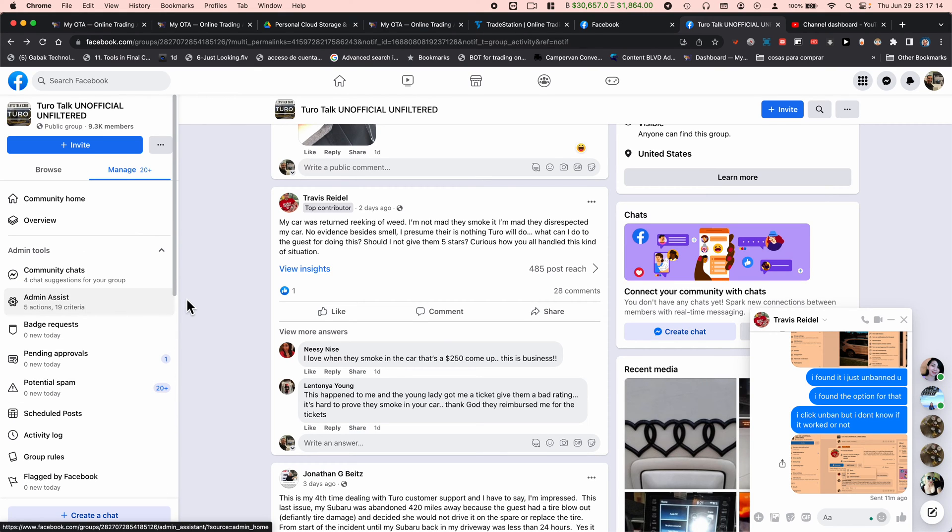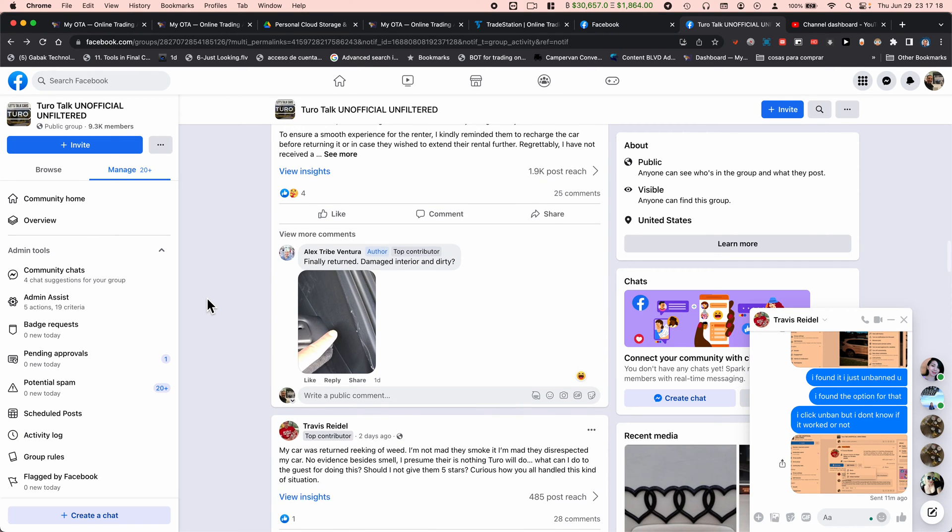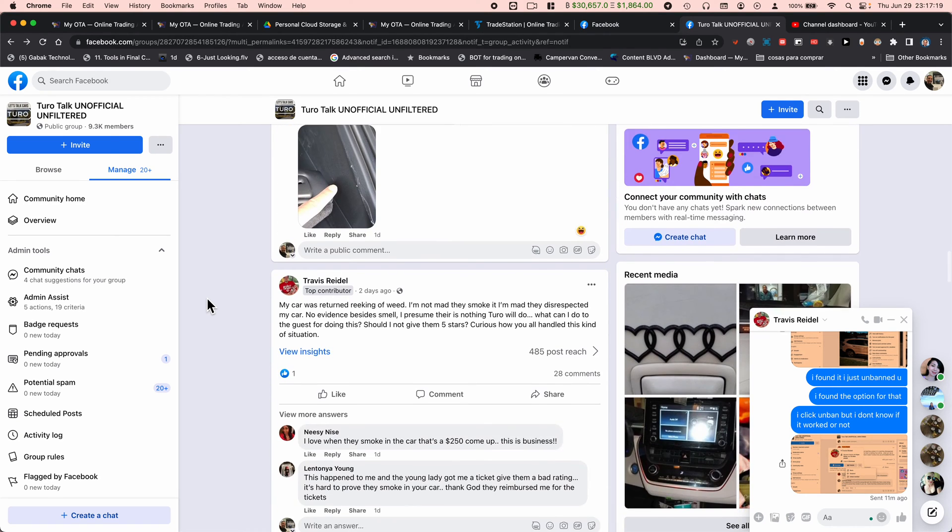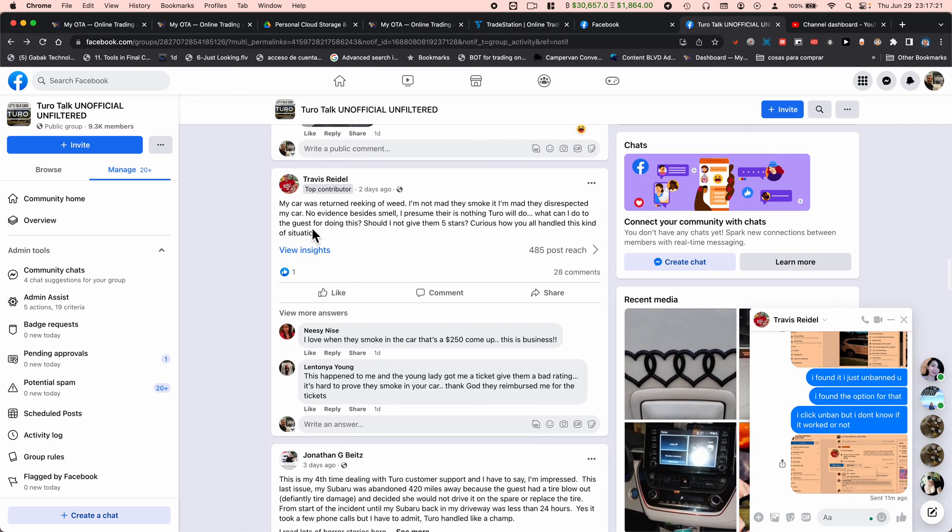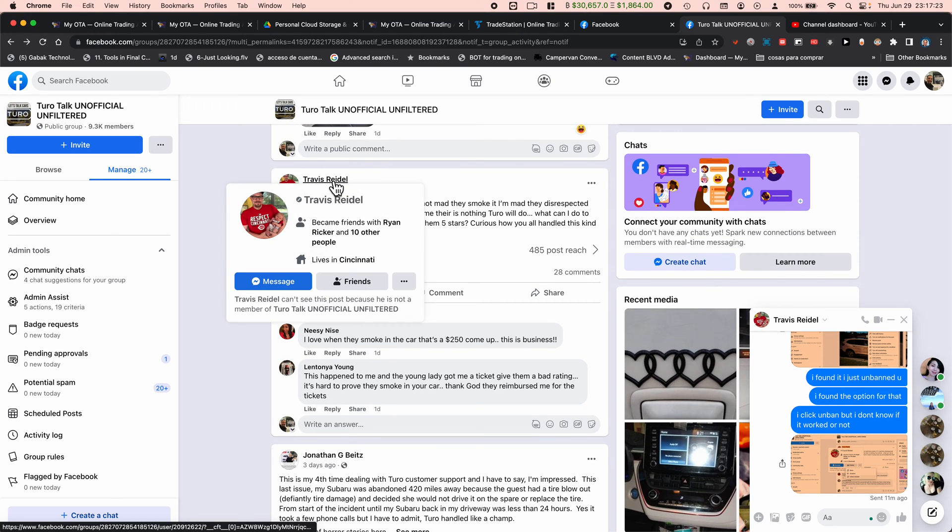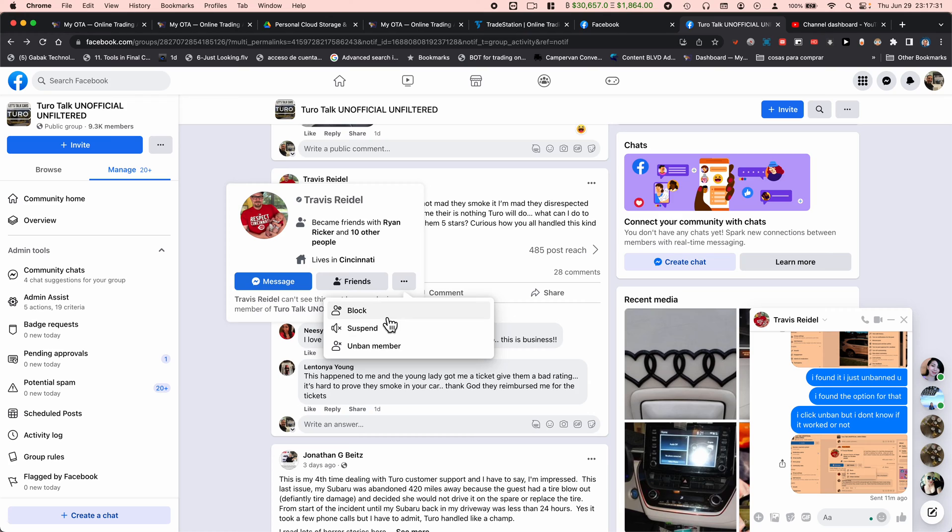So the best way I found that was good and kind of easy to do: basically you have to try to find the guy on your group, and you have to go to the three dots that you see here. And then after that, you click here where you can block, suspend, and unban a member.